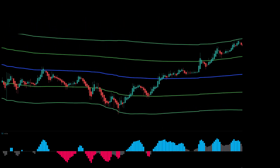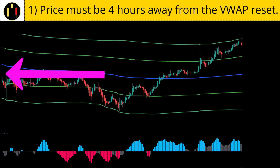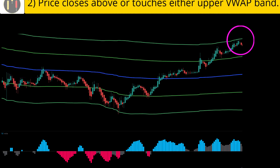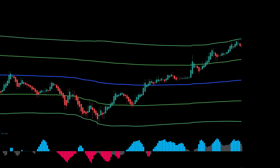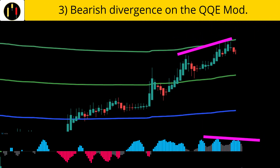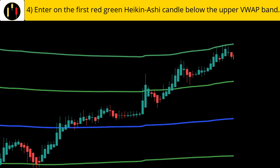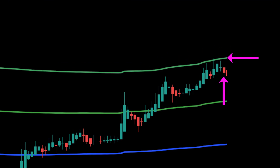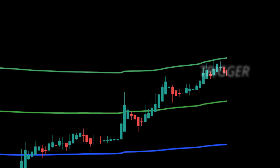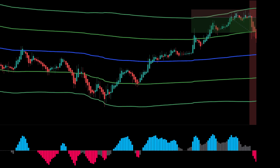Now we flip to shorts. The rules for shorts are: first, price is four hours away from the VWAP, outside the red shaded area; then price touches an upper VWAP band; third, there is bearish divergence on the QQE Mod — a higher high on price and a lower high on the QQE; fourth, a red Heikin Ashi candle closes below the upper VWAP band. All the criteria are met when this candle closes — that is our trigger candle. The stop is placed above the swing high and our target is two-to-one. And this one hits our target.